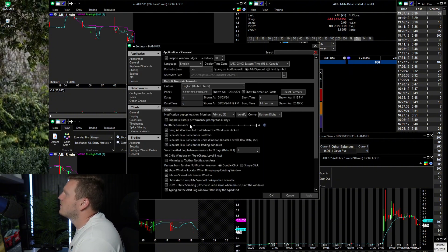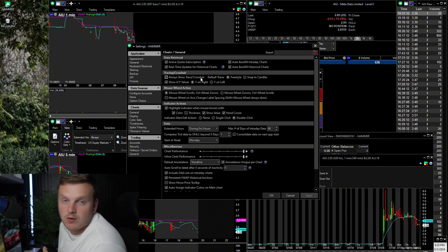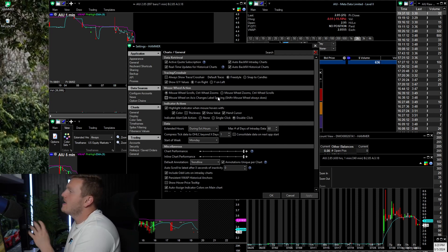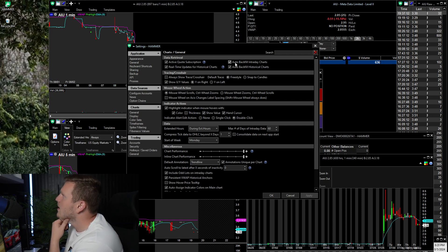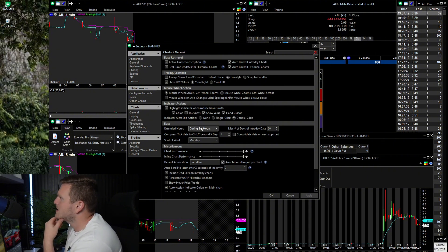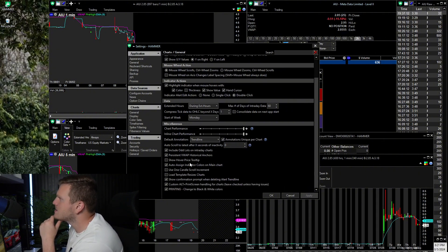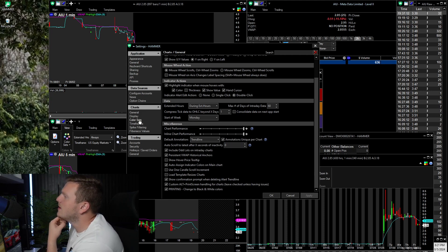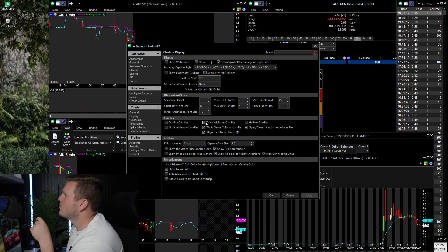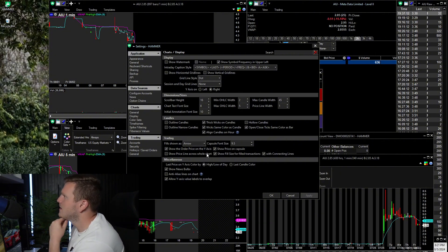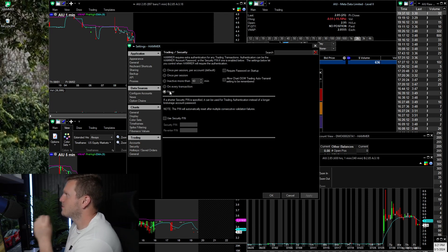Now let's optimize settings. Go to Color Sets, Edit Color Sets — under Appearance, General, set depth performance to maxed. Under Charts, I like my crosshair to be freestyle, not snapping to candles, with XY values on the right. Make sure Extended Hours is enabled and chart performance is maxed. Under Display: no horizontal grid lines, no watermark, unselect grid lines. Turn off Outline Candles, turn on Thick Wicks on Candles, and set Wicks Same Color as Candle — no hollow candles.